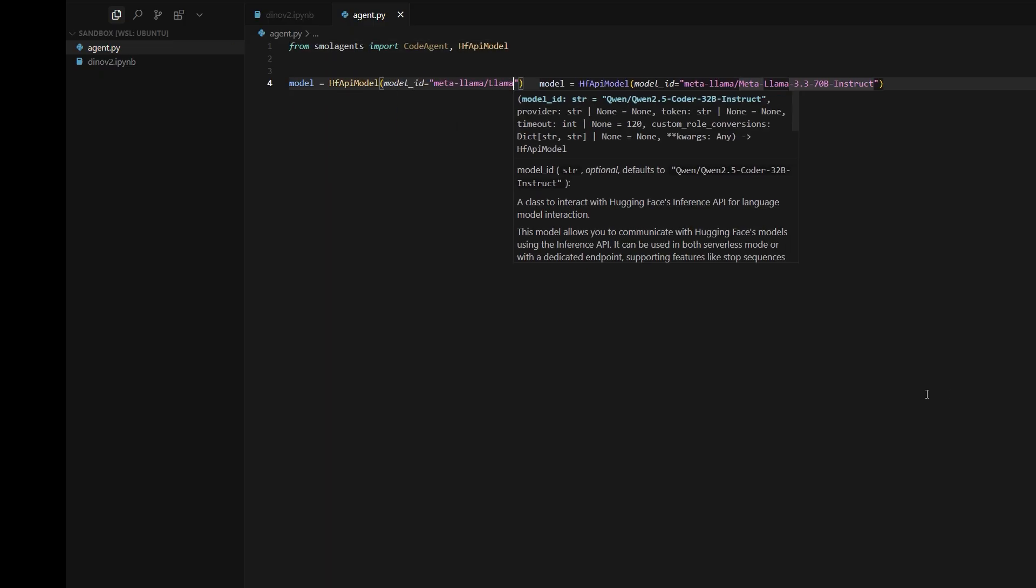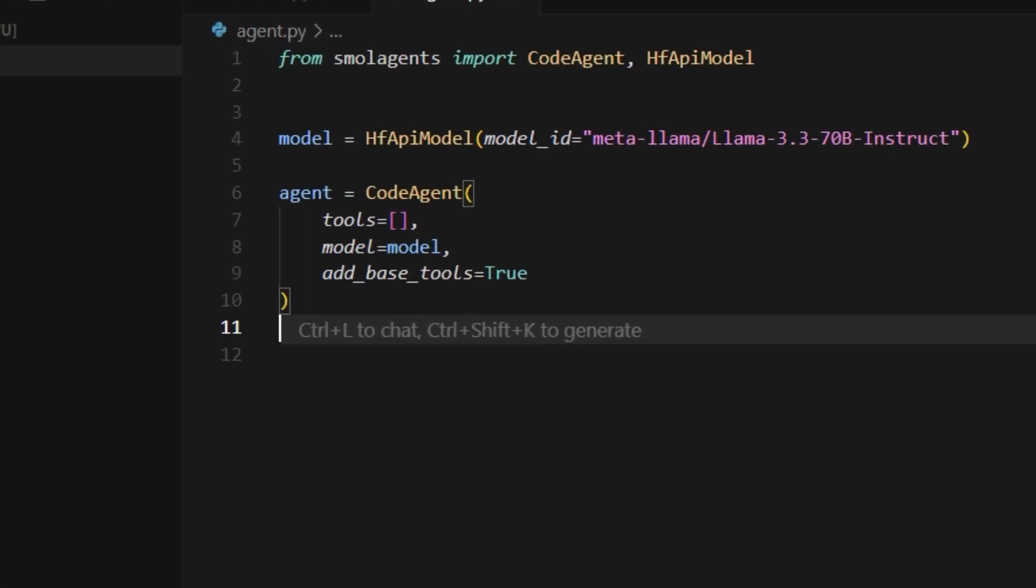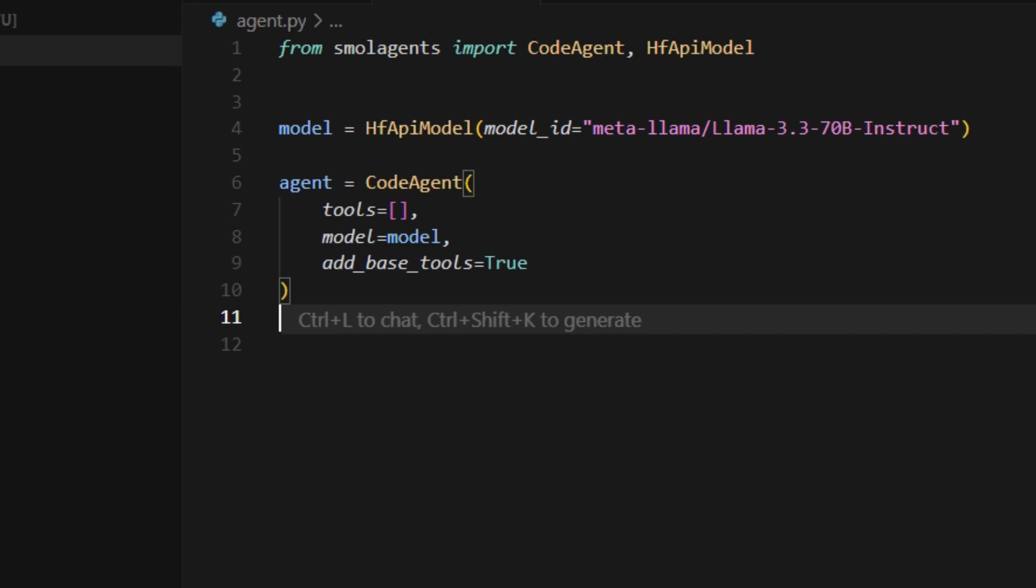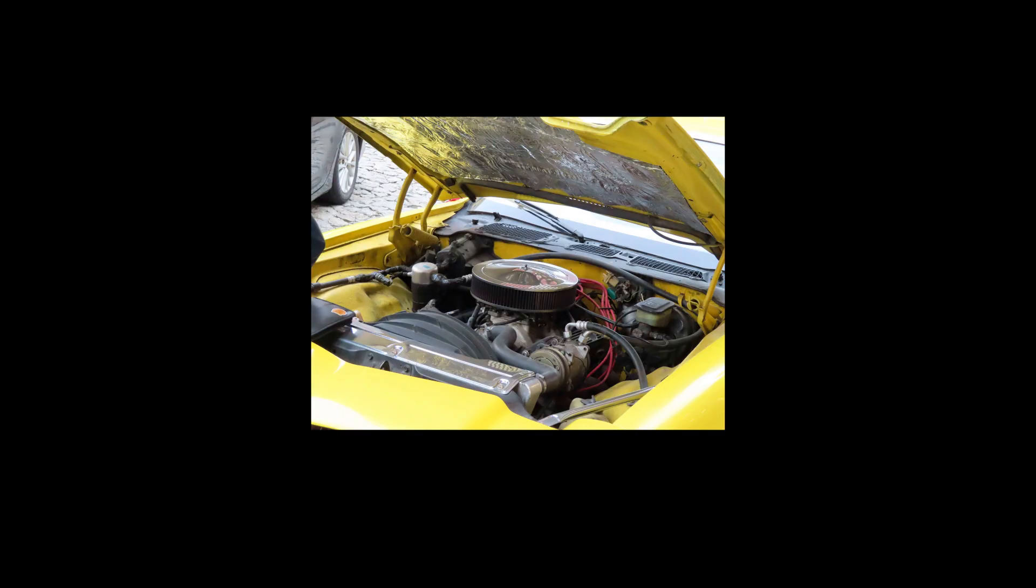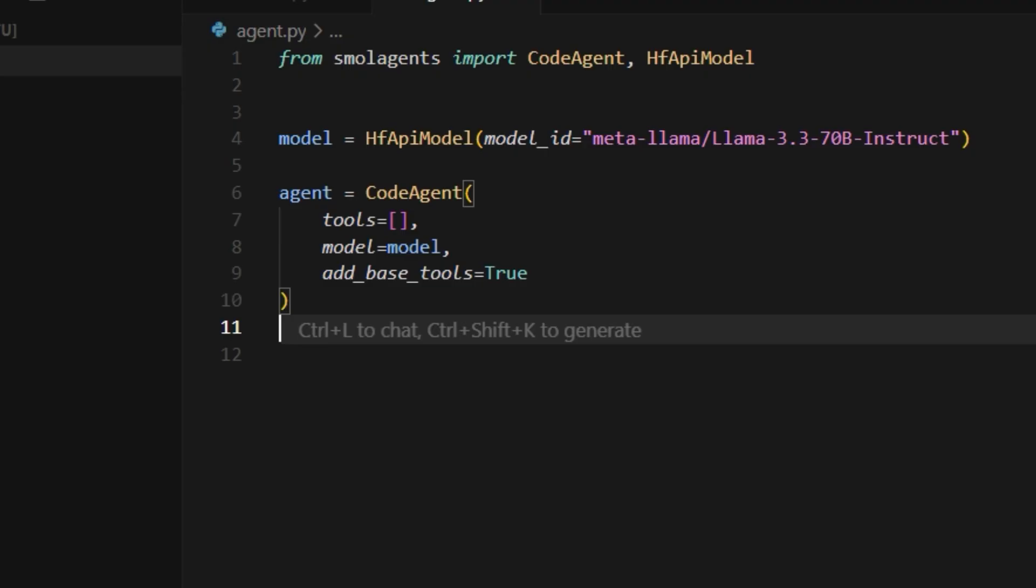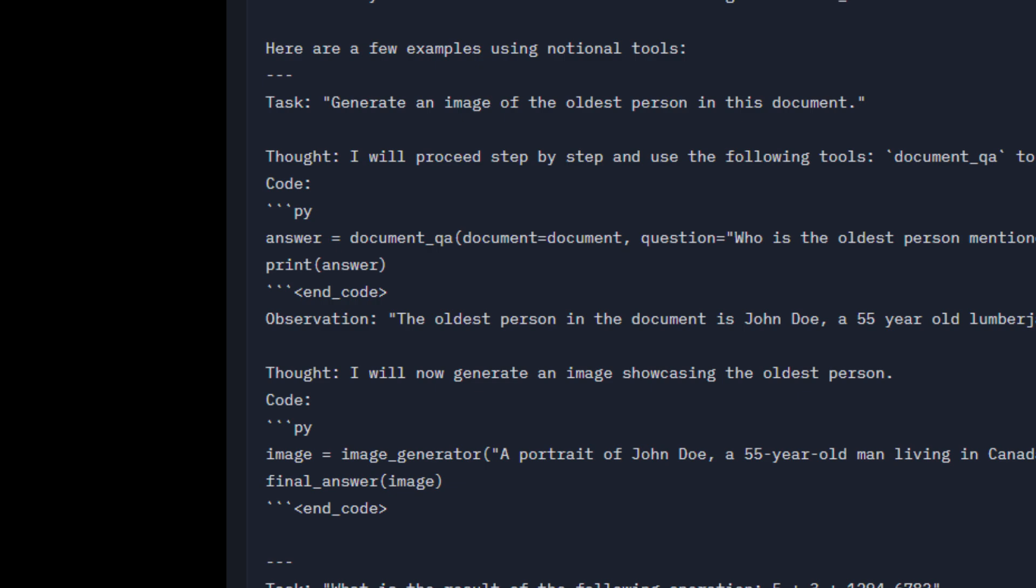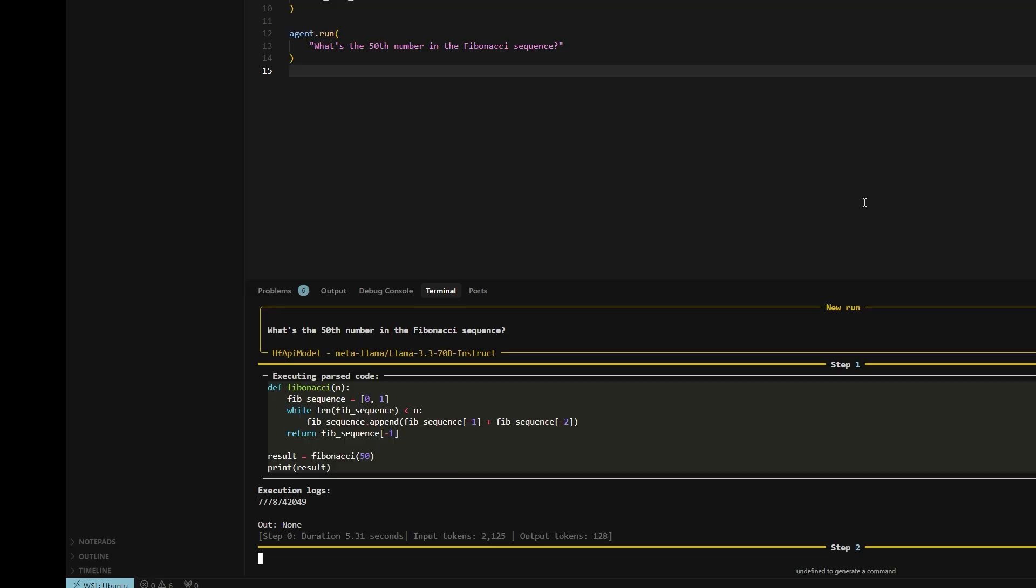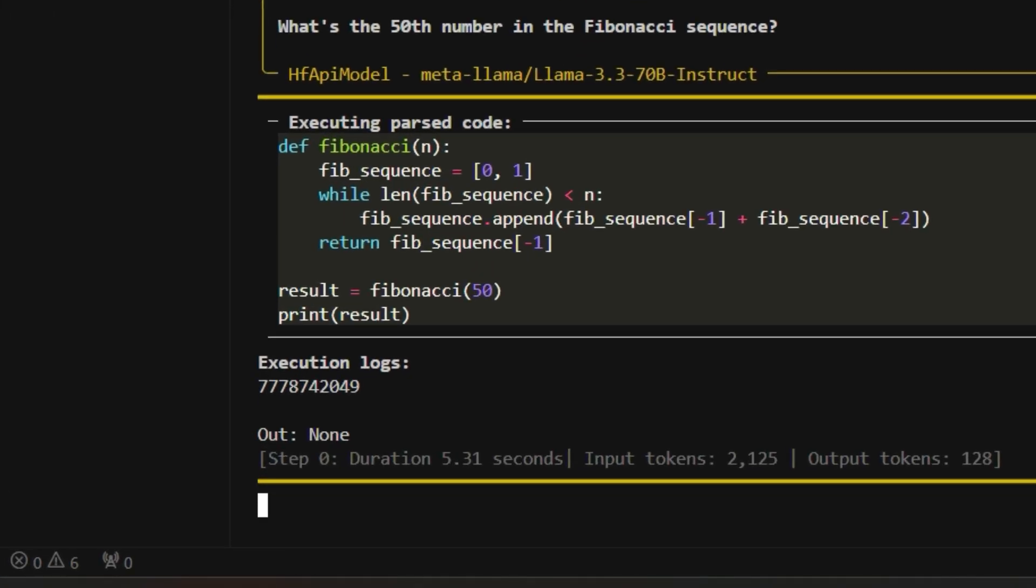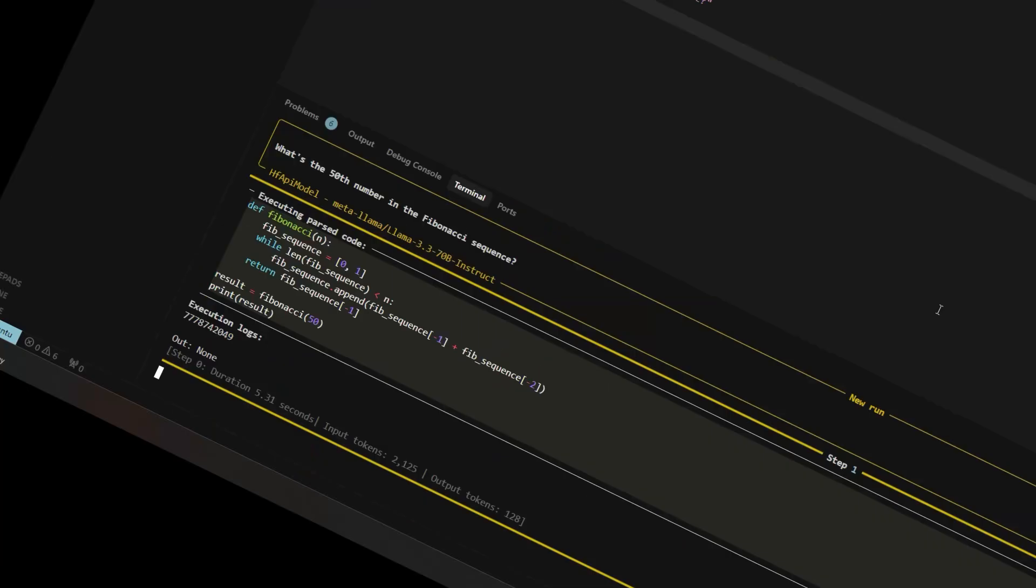We'll be using small agents. Write this code to construct a code agent. What's a code agent? An agent that runs code. Under the hood, it's given a list of tools, then creates a system prompt describing all the tools it can use. Then as it responds, small agents will parse the code, run it, and feed the response back to the model.